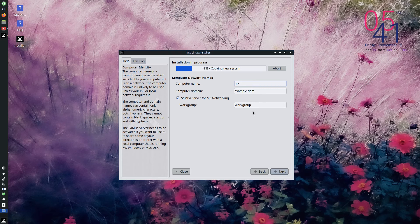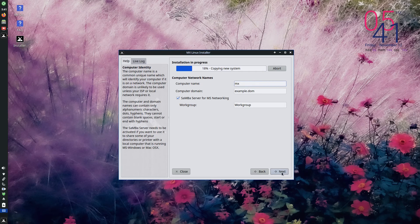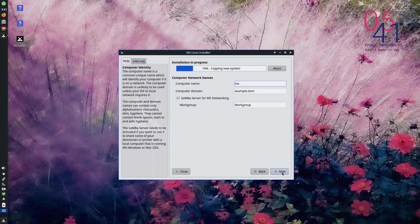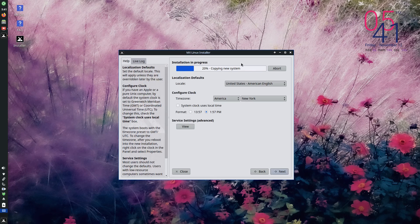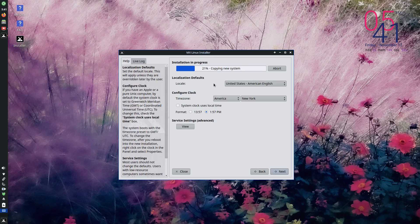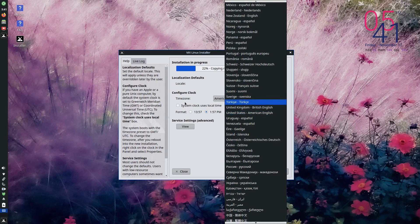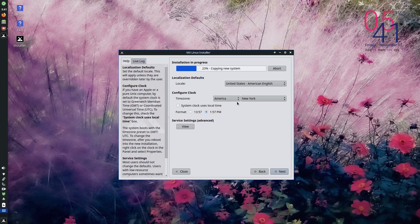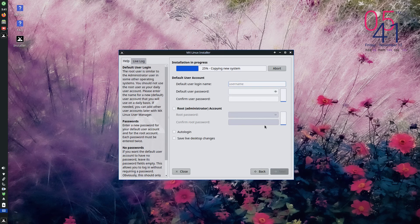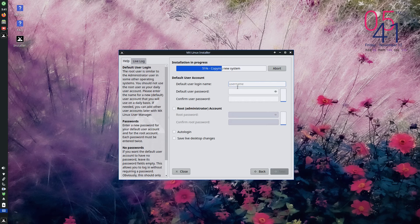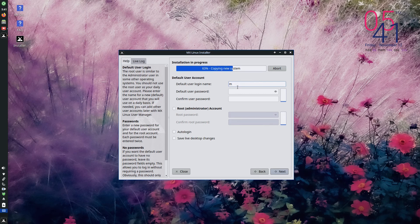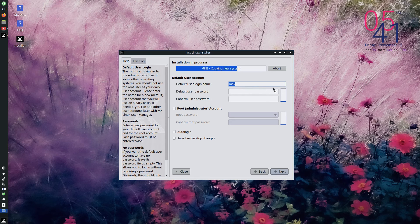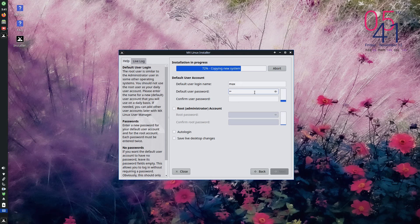Now we have to give a name for the computer and computer domain we have to give and work group which you can customize here and you can press next. So here we can change our country and clock everything we can customize here. And we need to make a new user account. So the default user login name we have to put and the password for him, password for the default user also we have to set here. So I am creating a simple password.